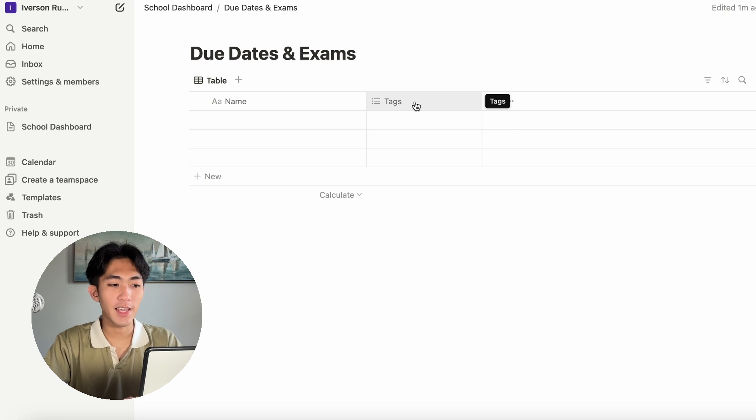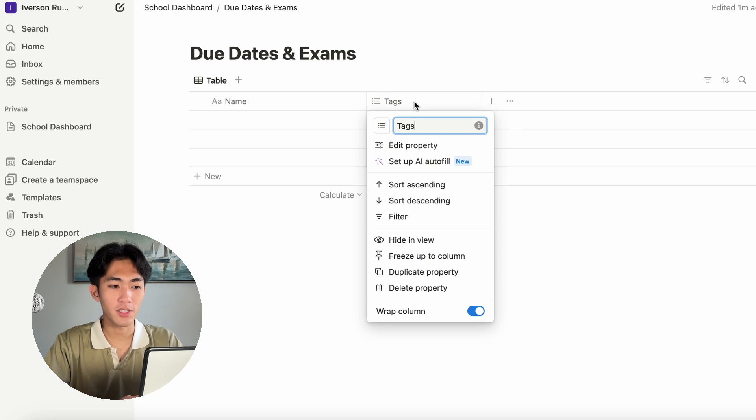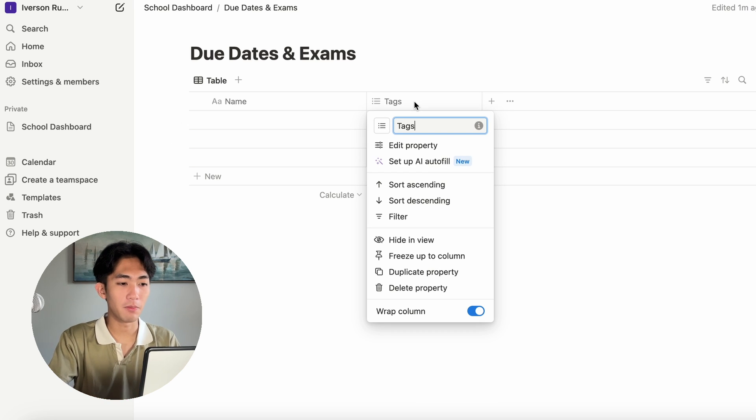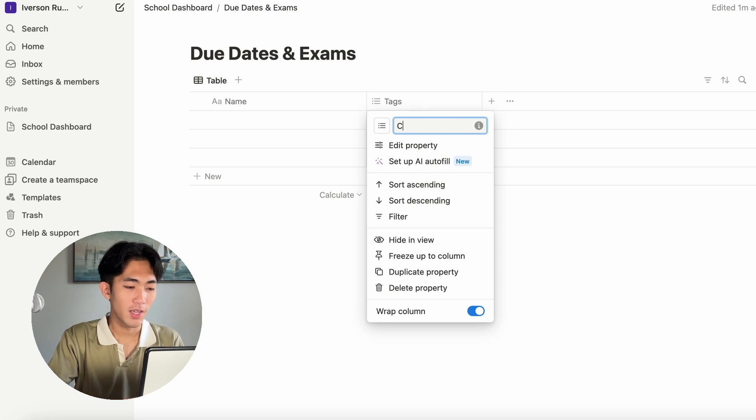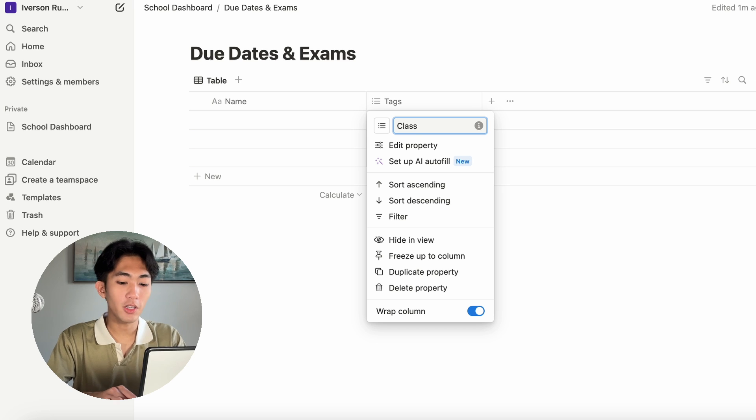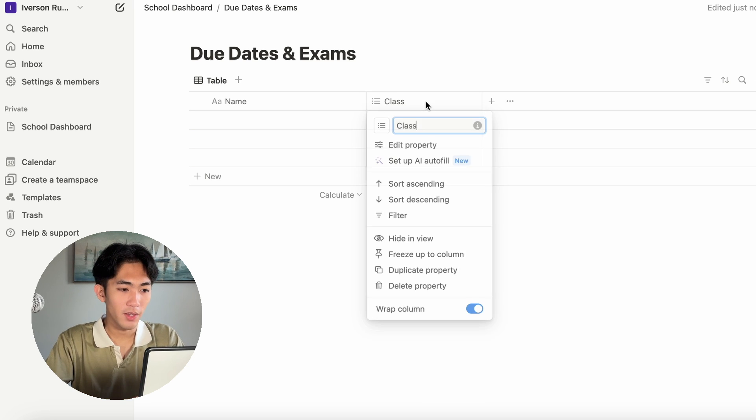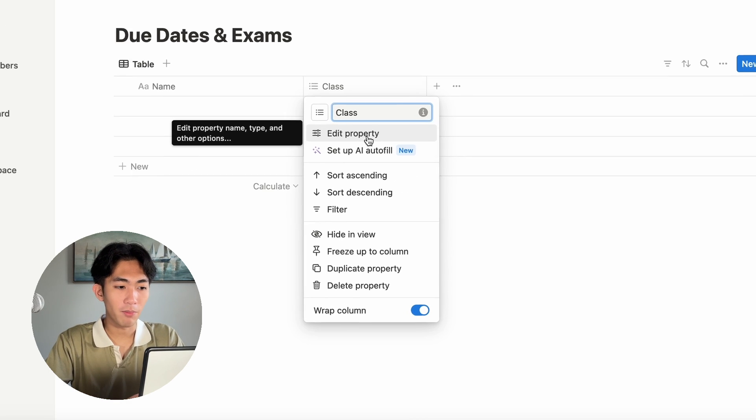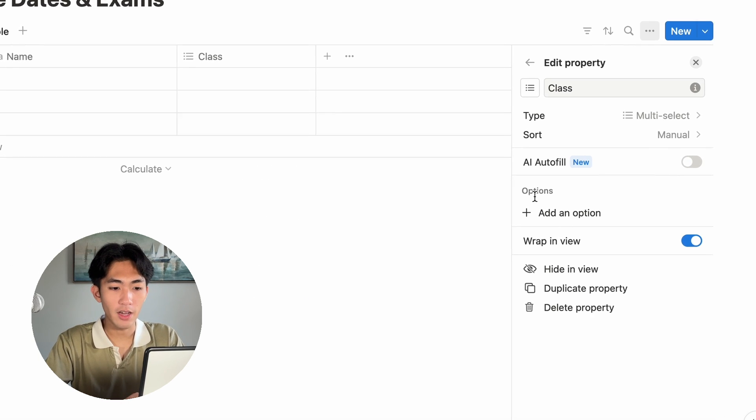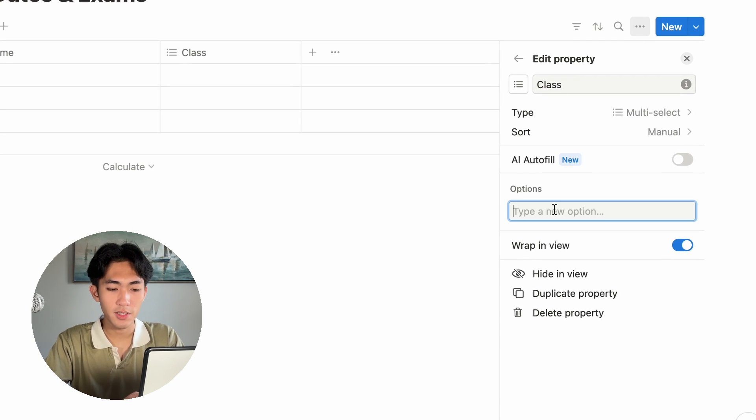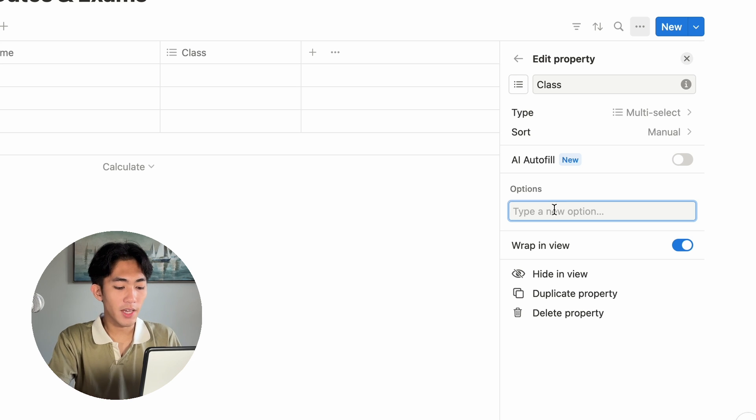Let's make this a little more useful for us. I'm going to change this tags column to something that I like more or will be more useful. I'm going to call it class. If you click edit property and under options, you can type in all of the classes you have.